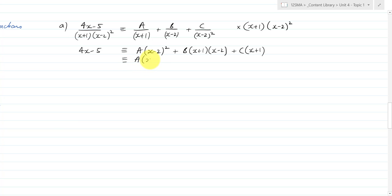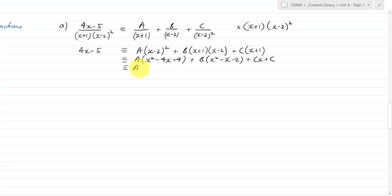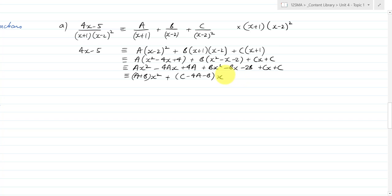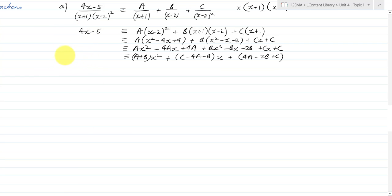Expanding out, I get A(x² − 4x + 4) plus B(x² − x − 2) plus Cx + C, which gives Ax² − 4Ax + 4A + Bx² − Bx − 2B + Cx + C. Grouping all components, I get (A + B)x² + (−4A − B + C)x + (4A − 2B + C). Based on the fact that I've got 0x² + 4x − 5, I can do coefficient matching.